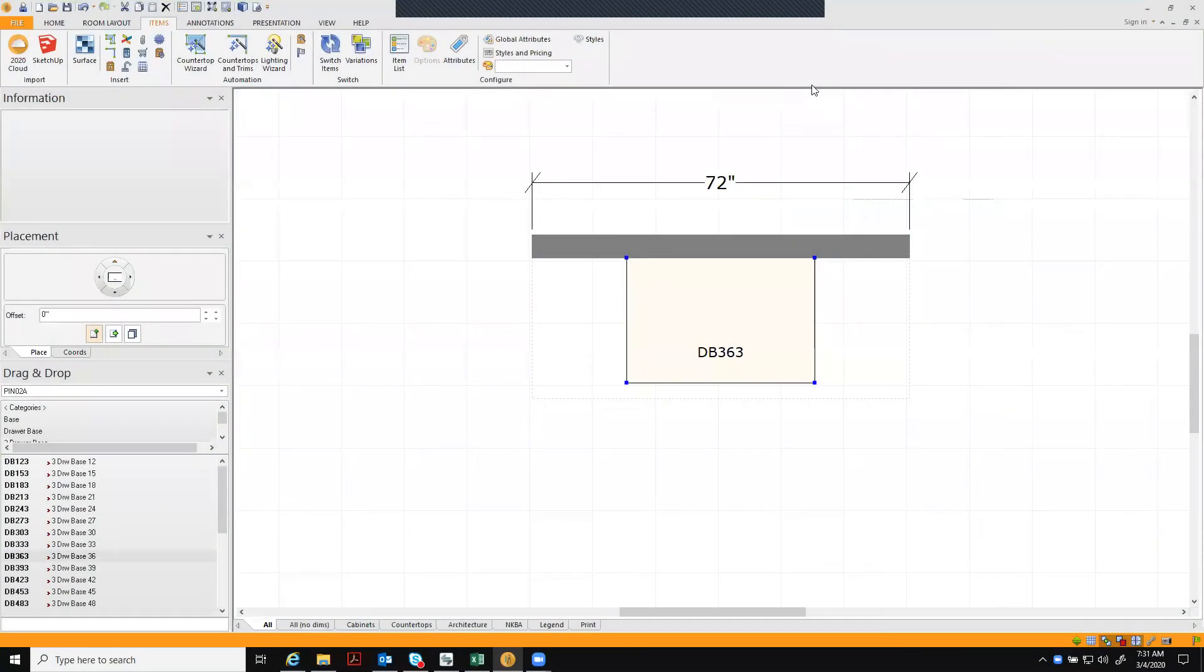Hello 2020 user, thank you for accessing this training tutorial for Omega cabinetry. This brief video will show you how to add a scoop drawer modification.